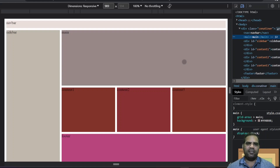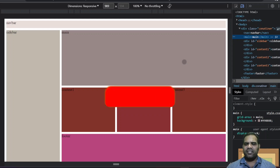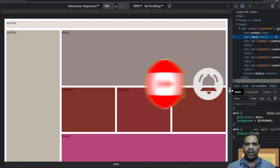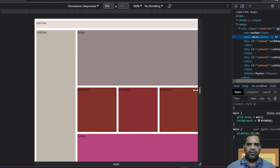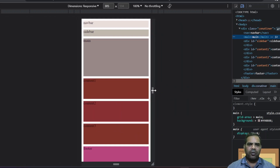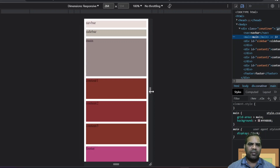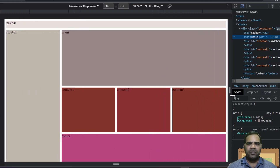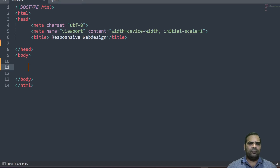Hello guys, welcome back to my channel. In this video I will be guiding you how to create a responsive web design using CSS Grid. CSS Grid is a very powerful component under CSS. You can see on the screen when we shrink the web page, all the contents are reorganized in single column and multiple rows — this is called the mobile device view. When you expand it, this is called the desktop view or iPad view. So let's get started.